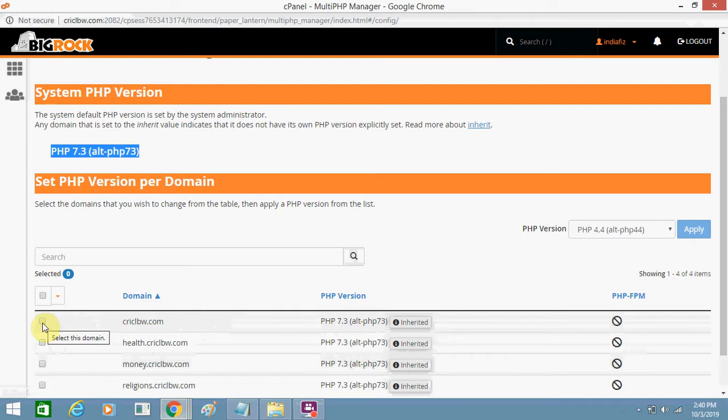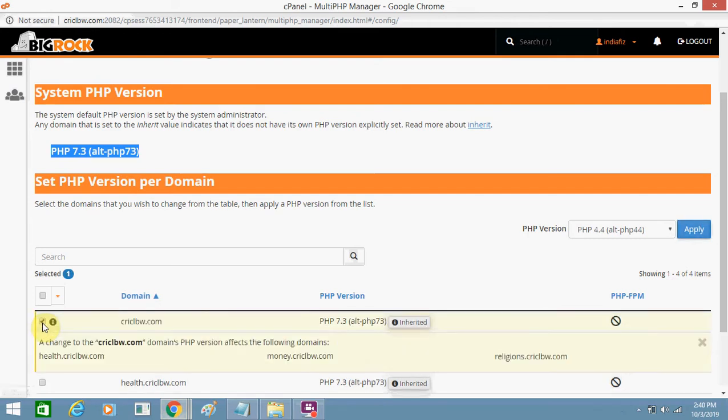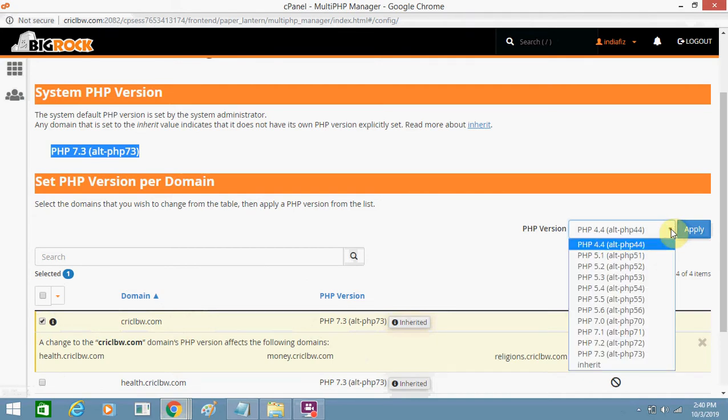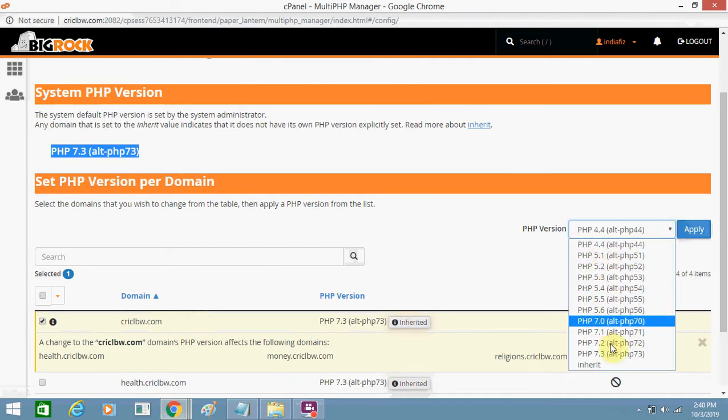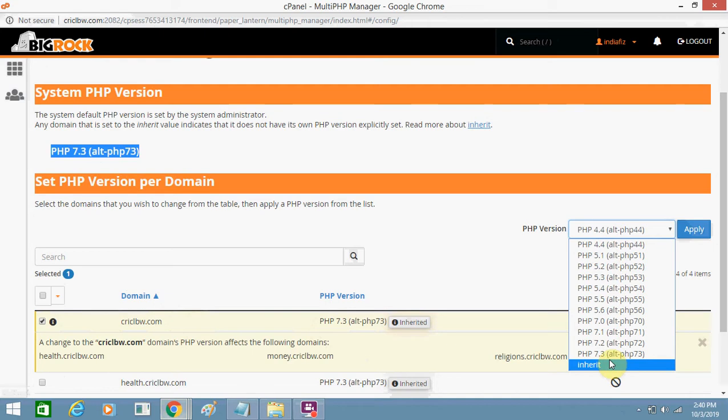I need to click on this checkbox button and I need to go here to 'PHP Version.' I need to click over here, and these all are the PHP versions.